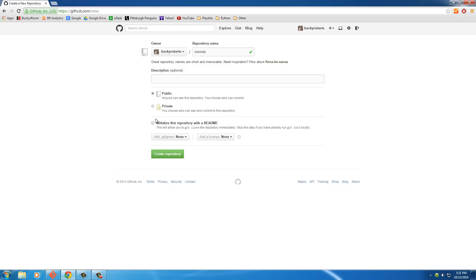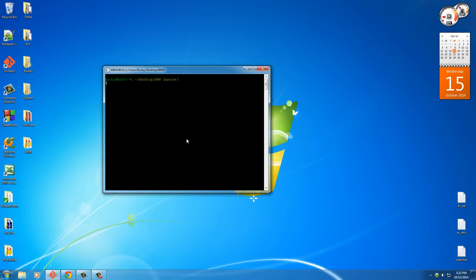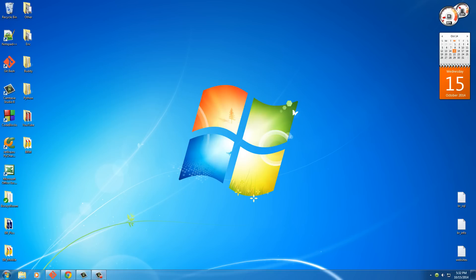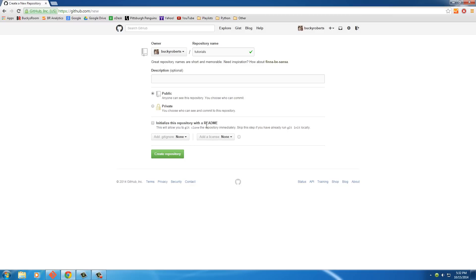Now the only other option we have before we actually create this project is this. Initialize this repository with a readme. Now we want to leave this unchecked, and the reason for that is because whenever we actually created a repository before, remember that we did git init, and we initialize it right from the command line in git bash. So we don't want to initialize it this way because it's already initialized. Pretty cool. So pretty much the only thing you do is give it a name, choose public, and create.